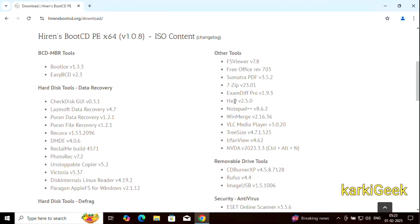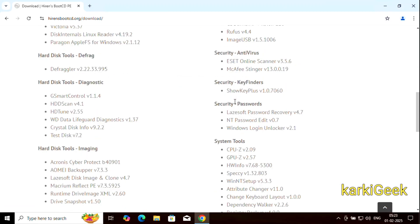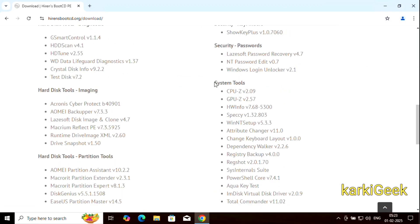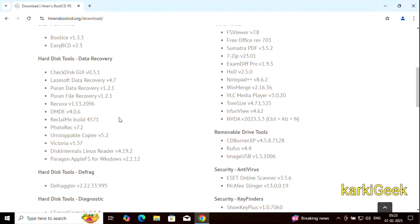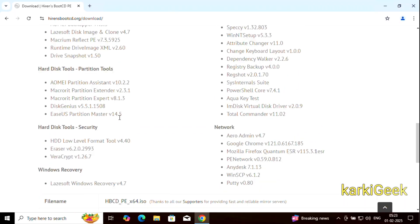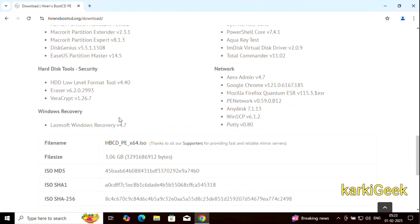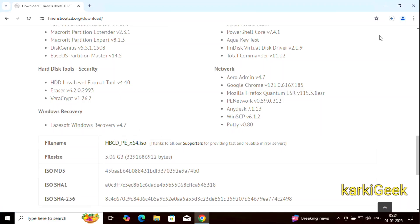Hiren's Boot CD is a powerful toolkit for troubleshooting and repairing Windows systems. Here are some of the key features and what you can do with it. There are so many features as you can see.